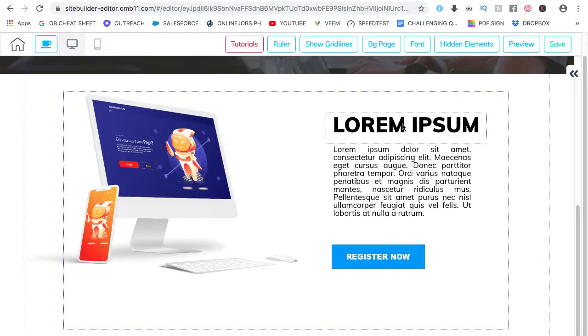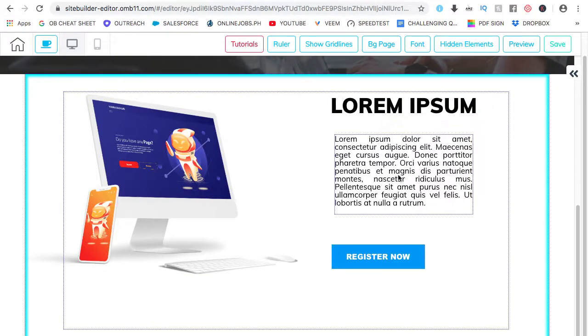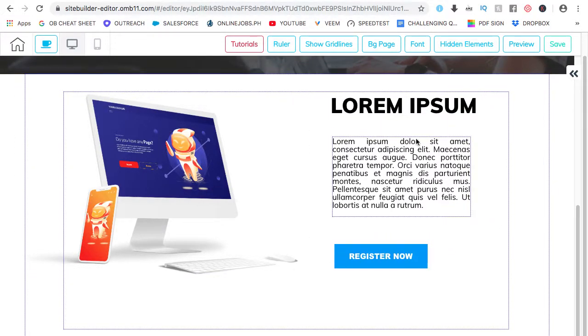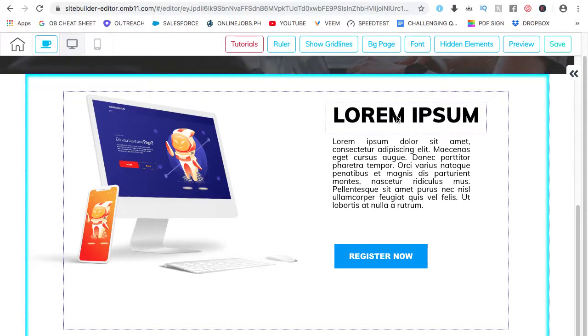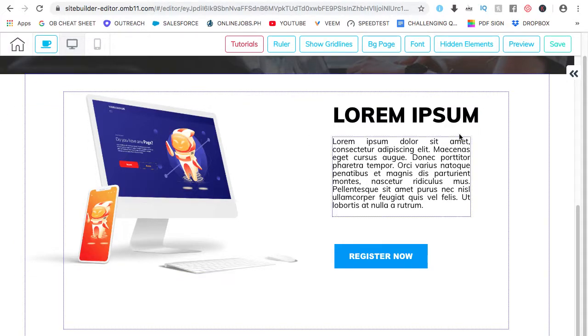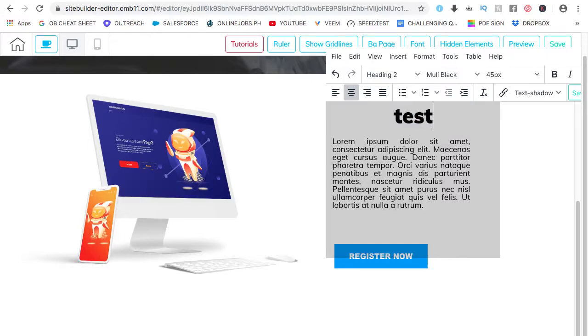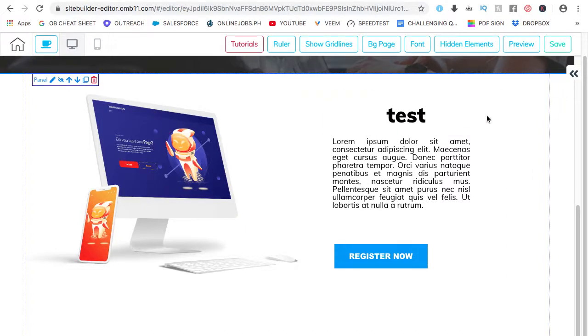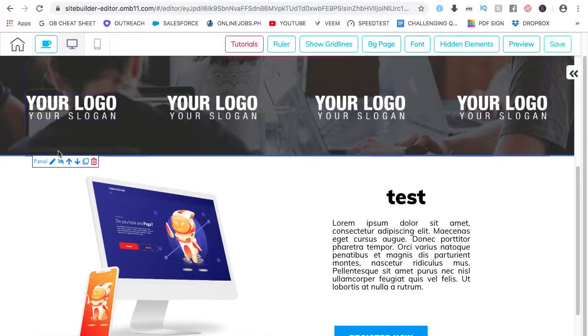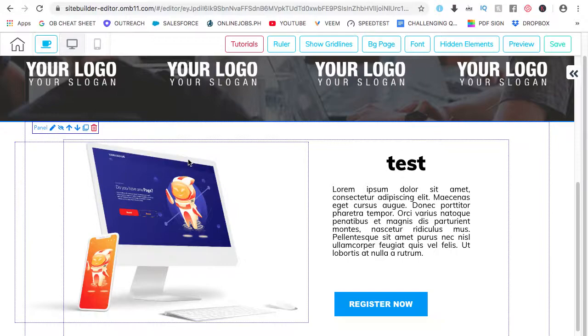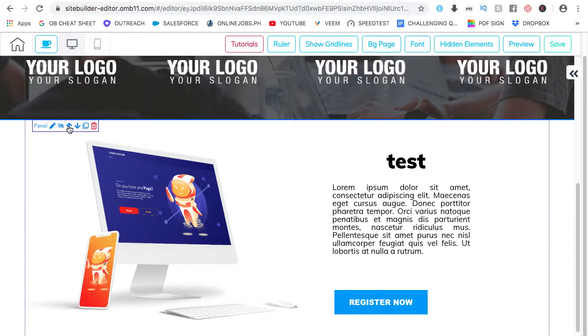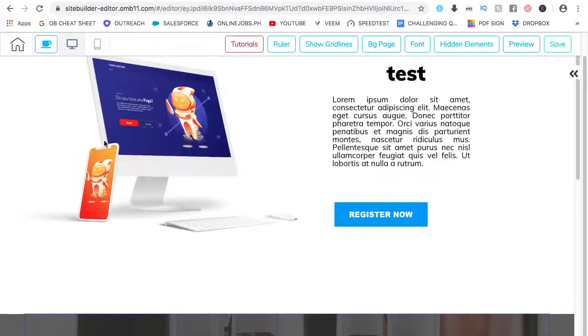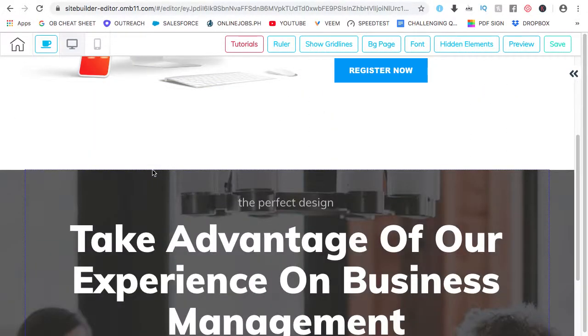Just a reminder that everything can be moved. Everything can be customized and changed without learning any technical skills or programming skills. I want to change this to test. Click on save. Done. Now, if you want to move the panel, you can just click on the arrow. Go up. The specific panel is already up there.